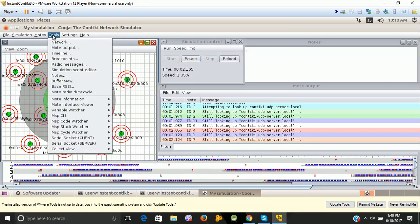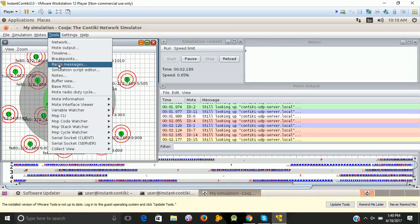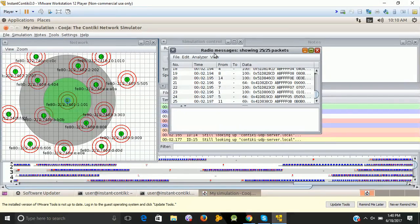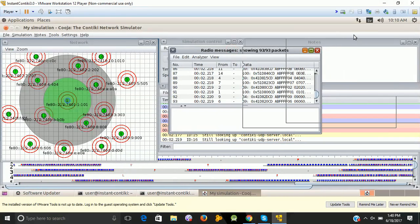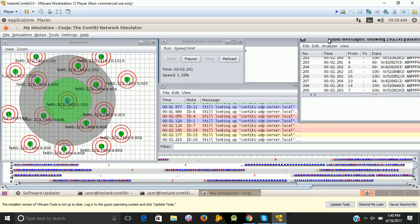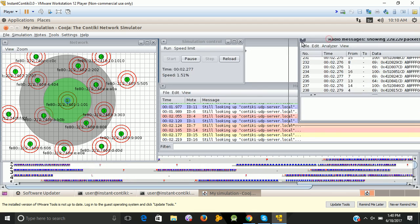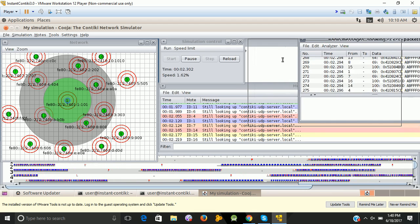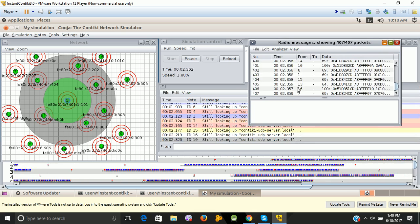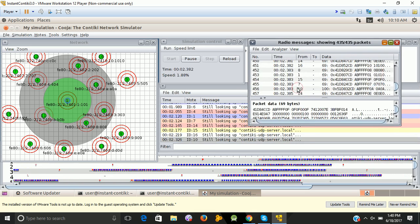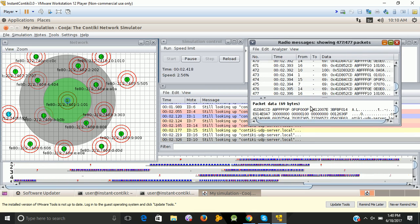These all steps can be given in the official website of Contiki. These are the steps which I demonstrated to you: you log in, then start the Cooja Simulator. Go into the Contiki and start the Cooja Simulator.